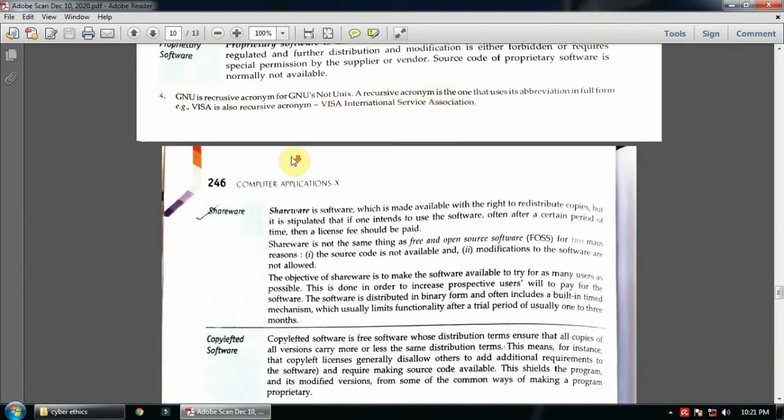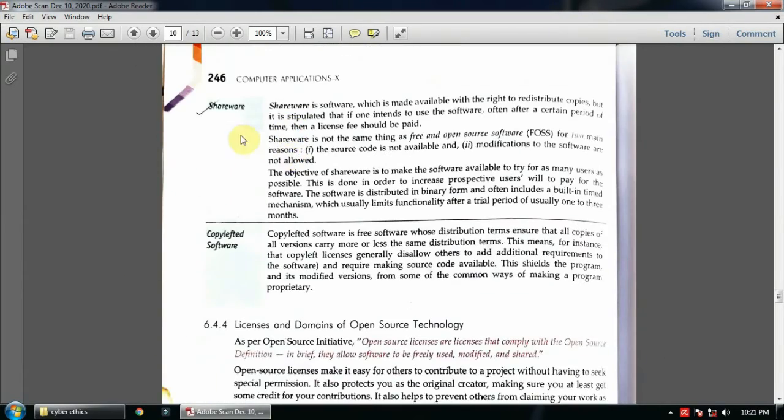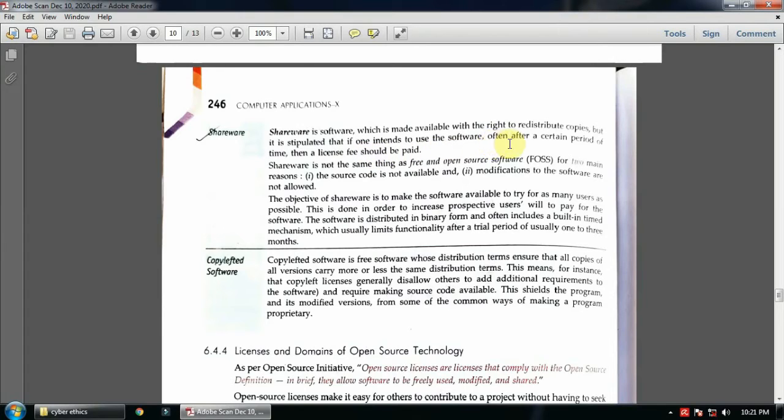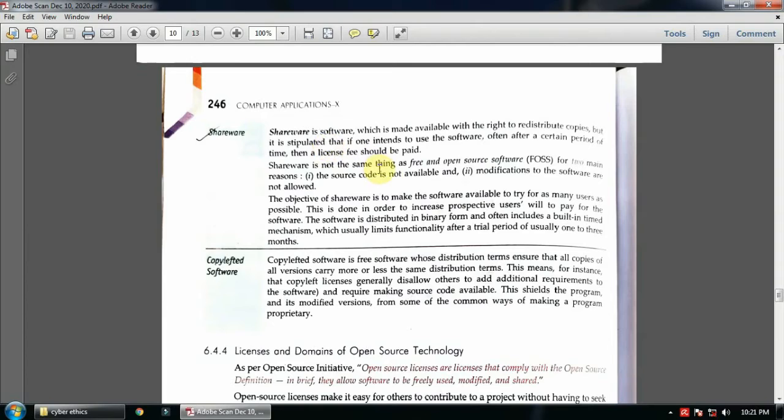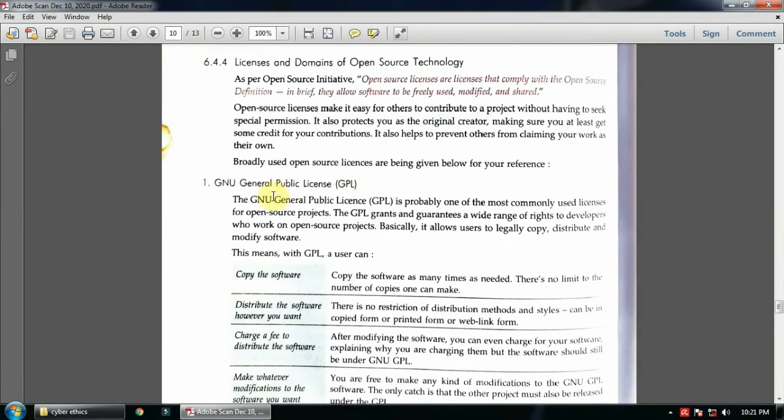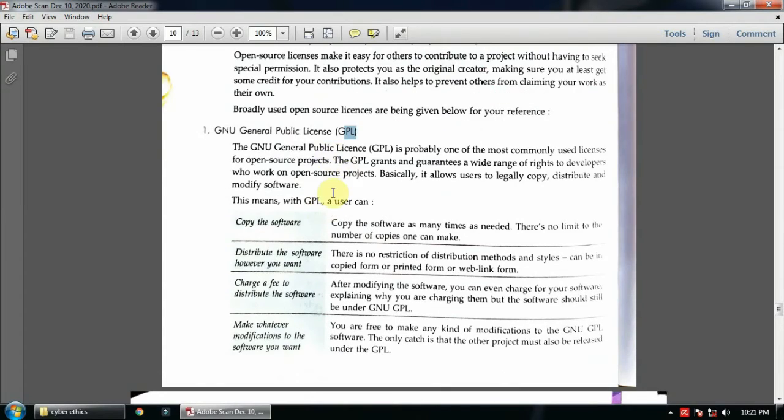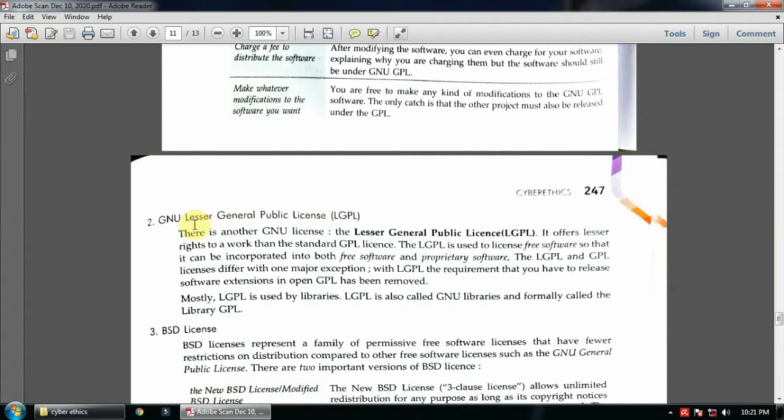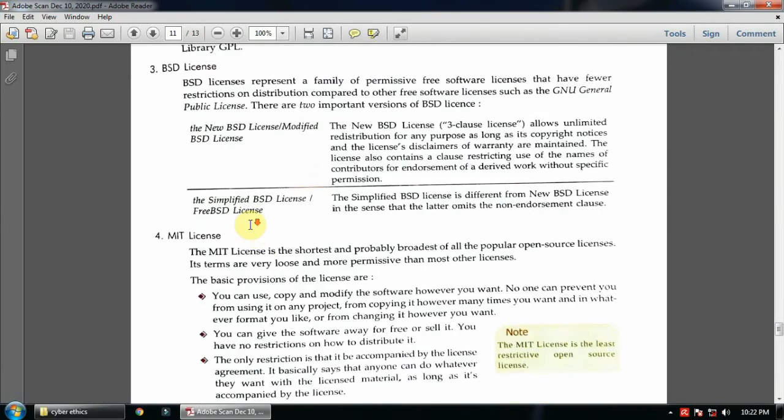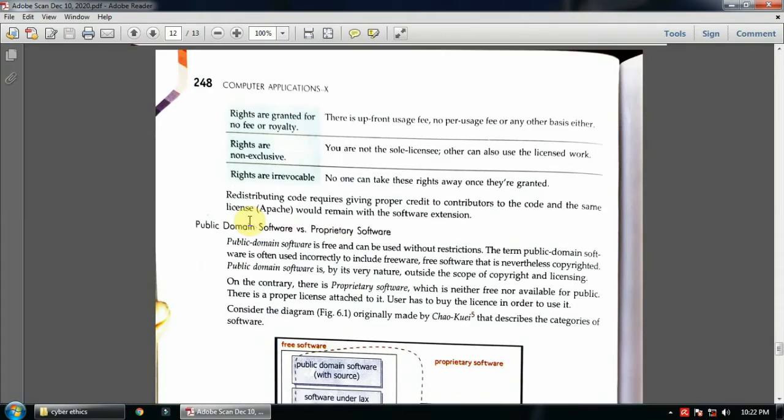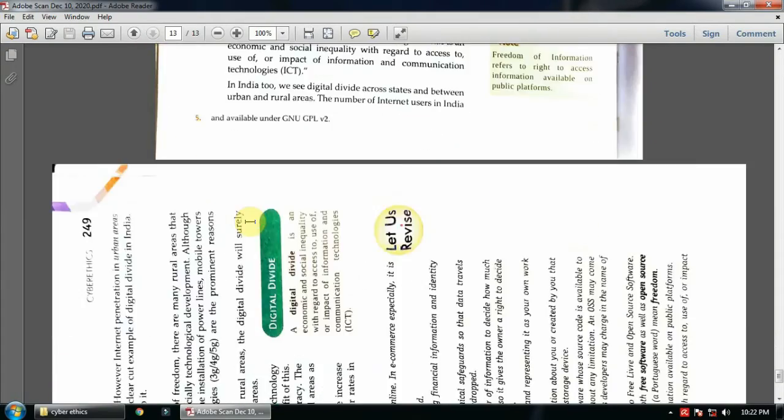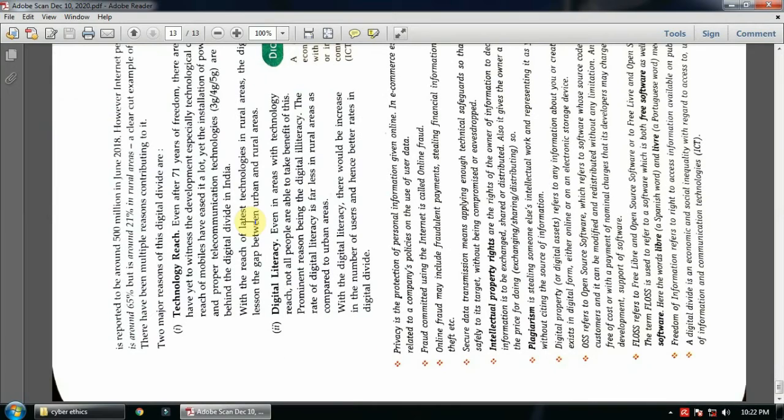And shareware. Shareware is software which is made available with right to redistribute copies, but it is stipulated that if one intends to use the software often, after a certain period of time a license fee should be paid. So if you are having a software, you can use it for three months, six months, or maybe one year, but after one year you have to pay money. So those types of softwares are known as shareware. Okay, so GNU is General Public License, GPL. You can write this full form: GNU GPL. This full form will be enough.